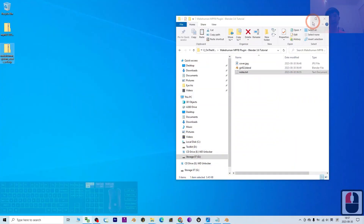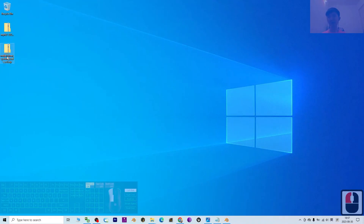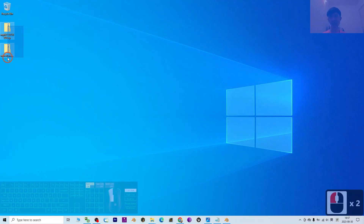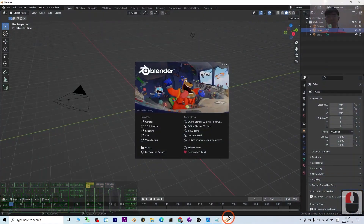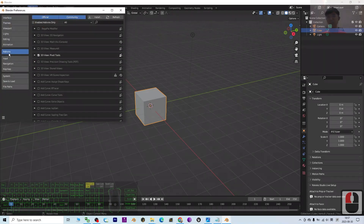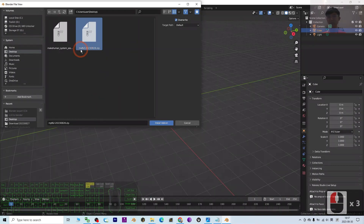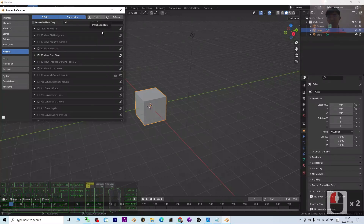Once downloaded, keep them as zip files — no need to extract. I've placed them on my desktop. To install in Blender 3.6, go to Edit > Preferences, click Add-on, then Install. Navigate to your desktop and double-click the MPFB plugin zip to install it. Wait a moment — it may briefly show 'not responding' but it is already installing.